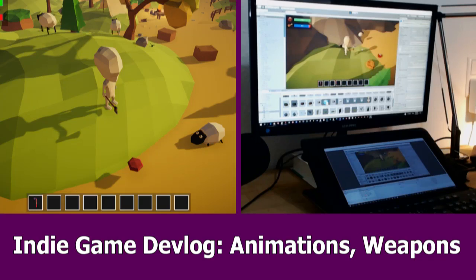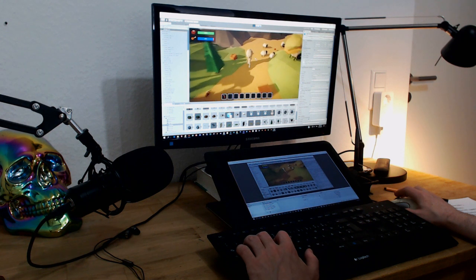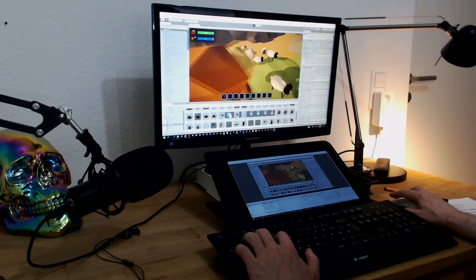Hello indie game devs, here's a new devlog in which I show you my latest development tasks for the Unity low-poly game kit.